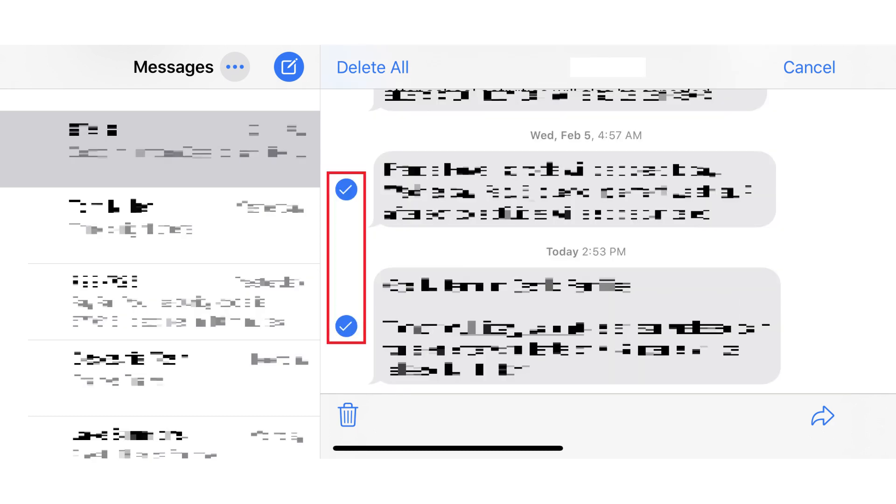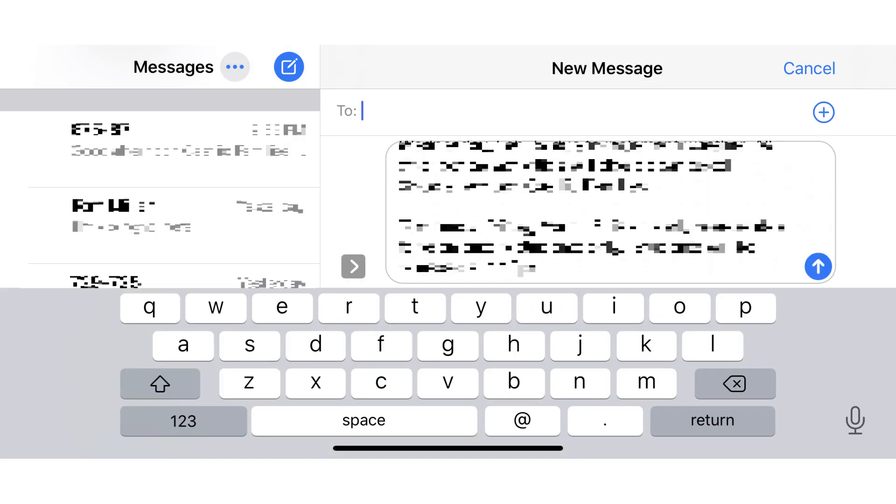Step 4: Tap all of the circles to the left of each message to make them blue with a white checkmark. After filling in all of the circles, tap the Share arrow. A new message screen appears with the text messages you selected automatically populating the body of the message.